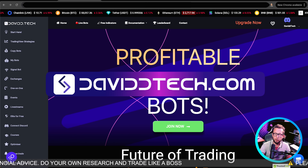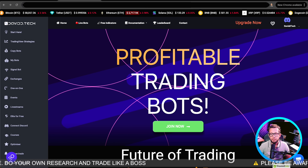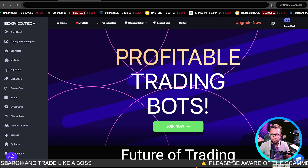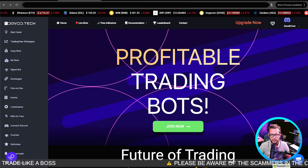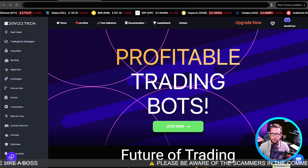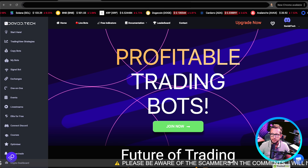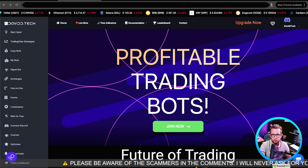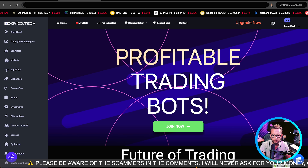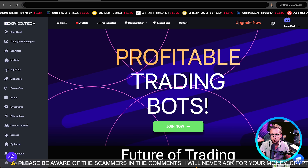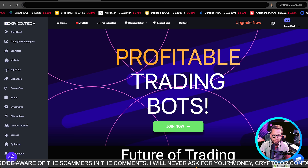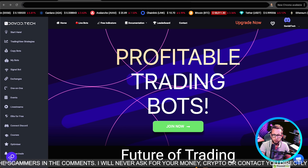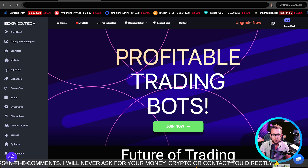Here we are on davidtech.com — my website — and we're going to be building a connection between TradingView and our exchanges here through the website. It's completely free of charge. You don't need to do anything other than sign up for a free account. There are loads of great tools here like free indicators, optimizers, some courses, and things like that, all available for free on davidtech.com.